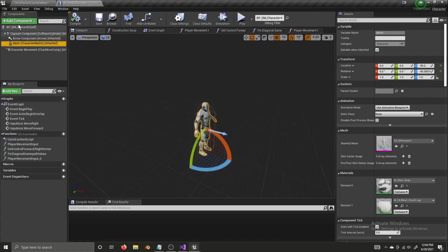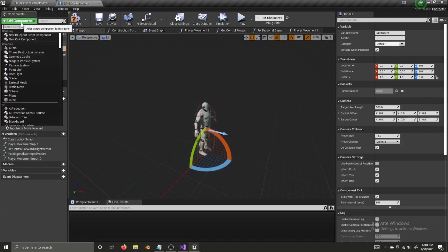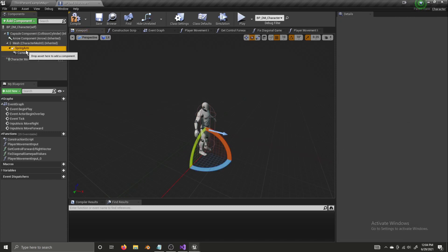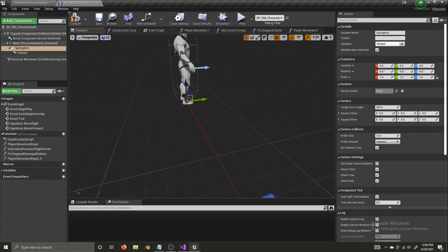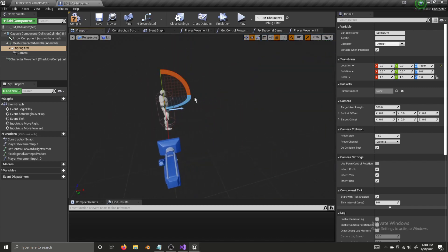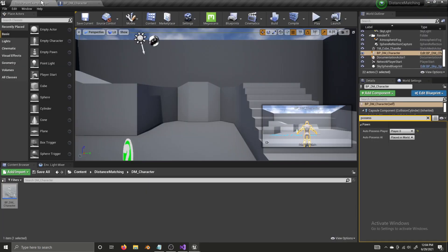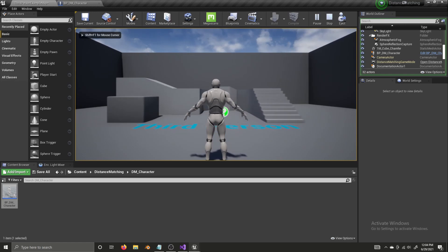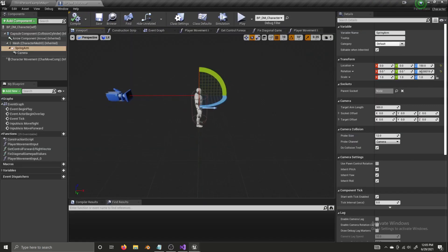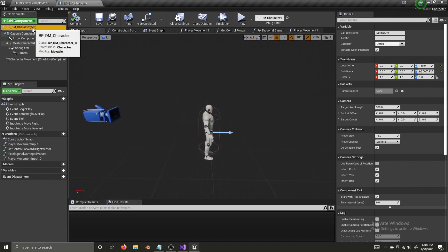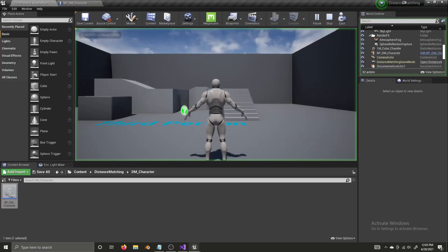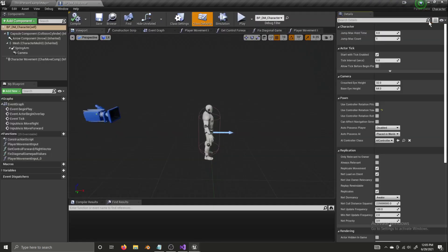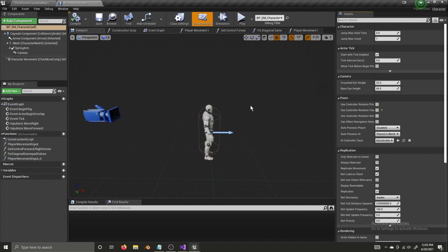Now let's fix the problem with the camera. With the mesh selected, add a Spring Arm, and now add a Camera underneath the spring arm. Take the spring arm and raise it up to about shoulder height, rotate it 90 degrees. Compile and save. Now if we click play there's a camera, but we cannot rotate it. So we're going to select the top-level blueprint and search 'Yaw' — uncheck Use Controller Rotation Yaw.